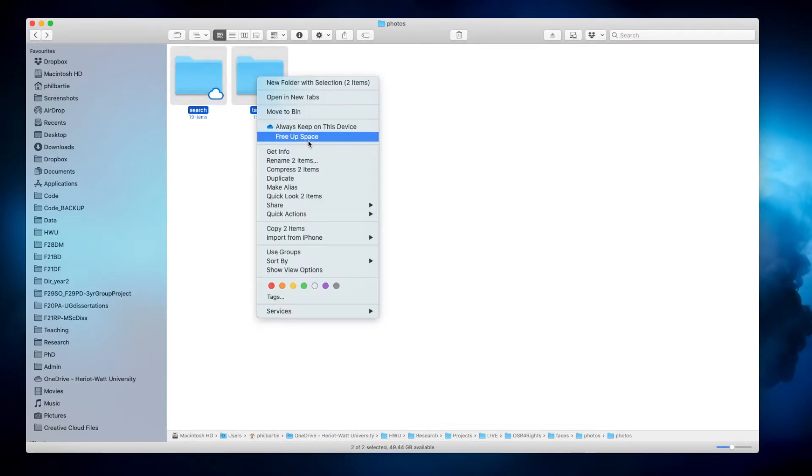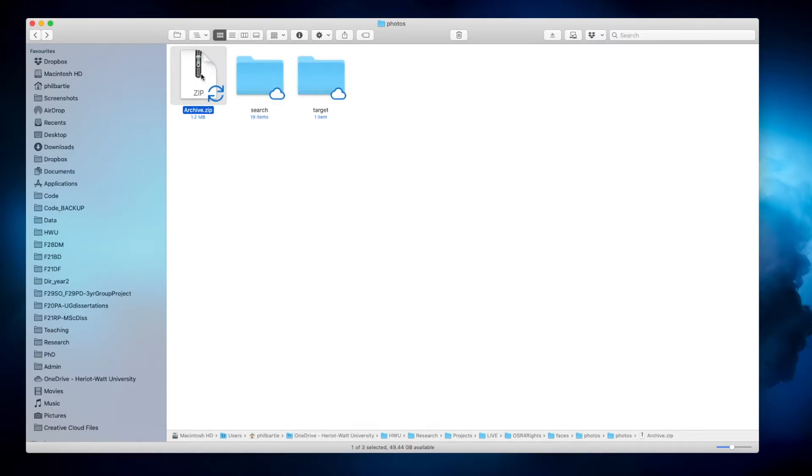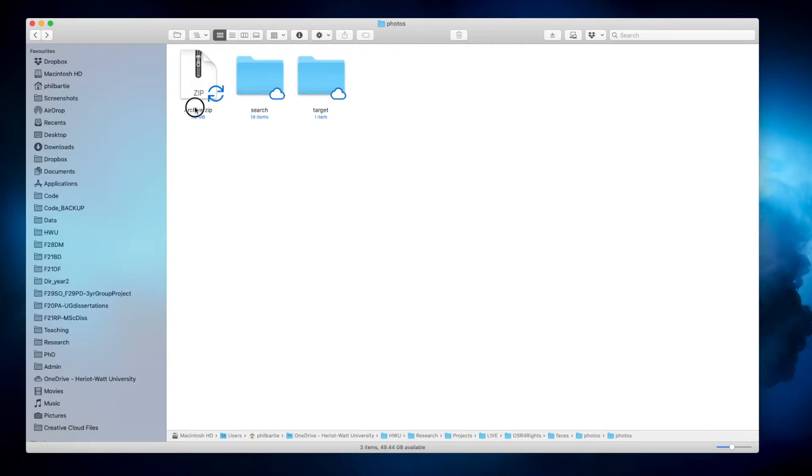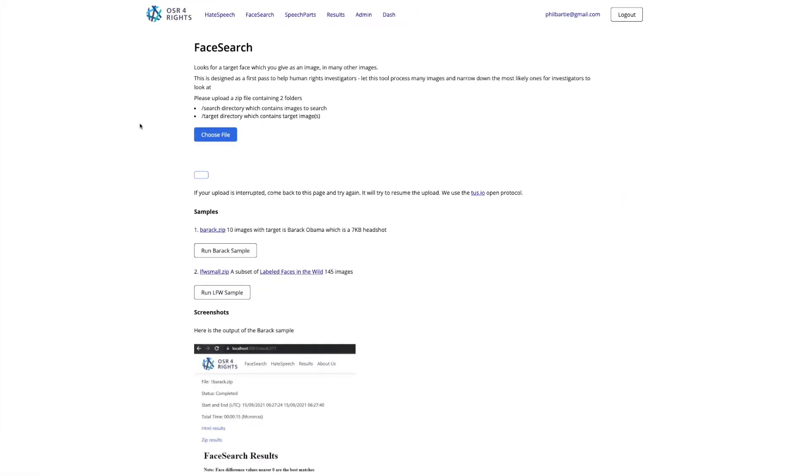Next I need to zip these. So this zip here just now contains these two folders zipped up, and of course you can name this something that makes sense. Let's just call this face demo one or face one. The next thing I do is go to the website. So here I've got the face search tools.